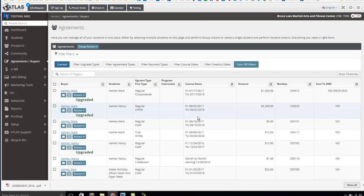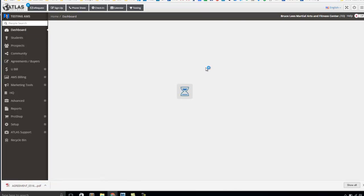Now, moving forward, instead of flagging an agreement as an upgrade or as a renewal, now you can just make the change. Again, keep in mind that a change to an agreement will not affect your statistics on the dashboard.